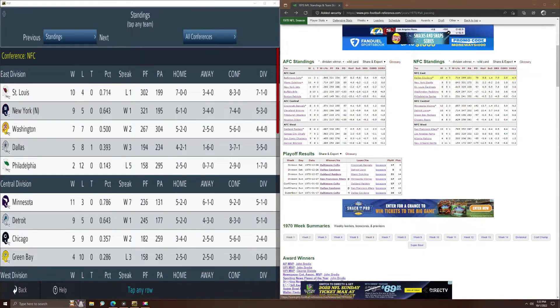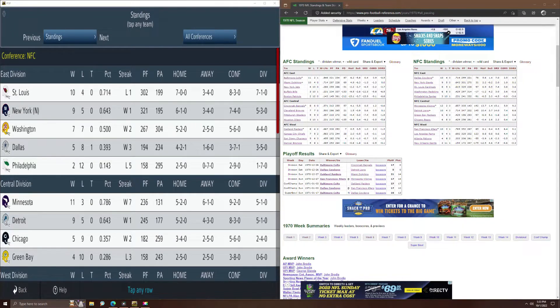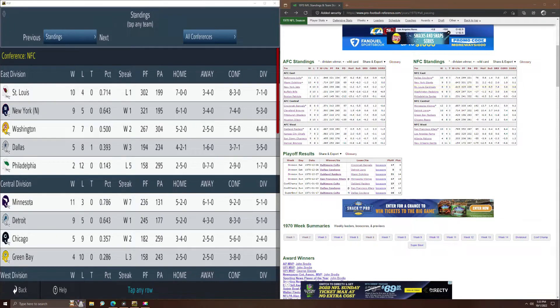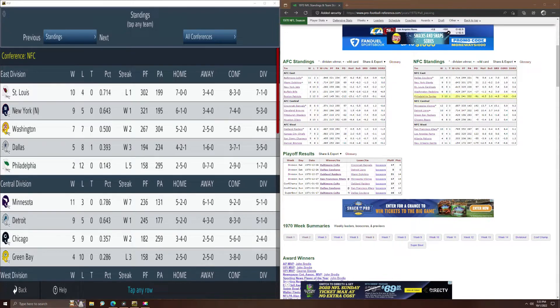So here is your standing looking at the NFC East. The Cowboys in real life went 10-4 in the season and here they went 5-8-1. The Giants were 9-5, we had a 9-5 record with the Giants. The Cardinals were 8-5-1 in the replay, 10-4 in real life. Redskins were 6-8, Washington ends up 7-7 in the replay. And the Eagles were 3-10-1 and they ended up 2-12.